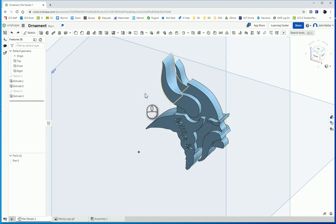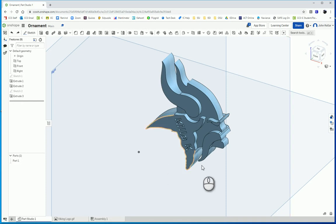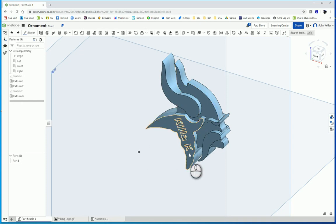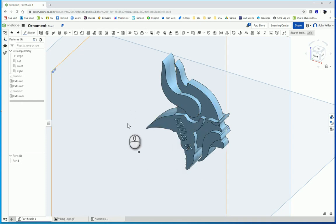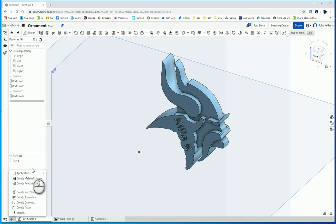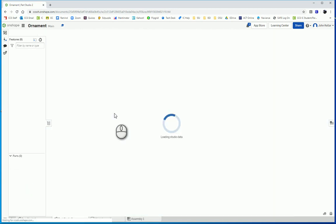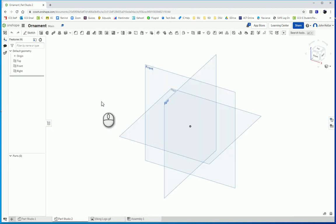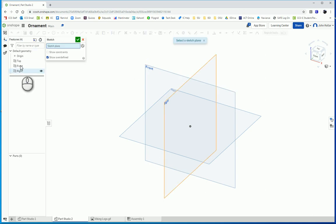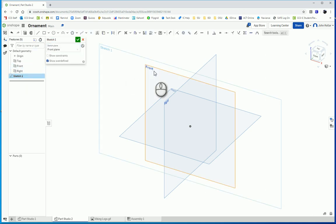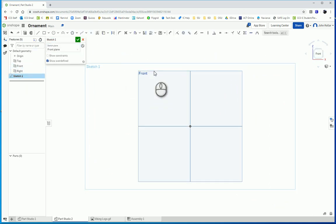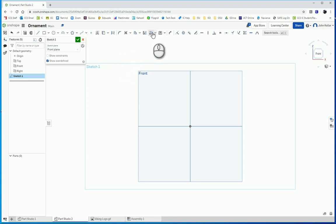You can see here I've got a little Viking logo with my name kind of angled down. If we start a new Part Studio, I'm going to start a new sketch on the front plane, press N to look normal to it.